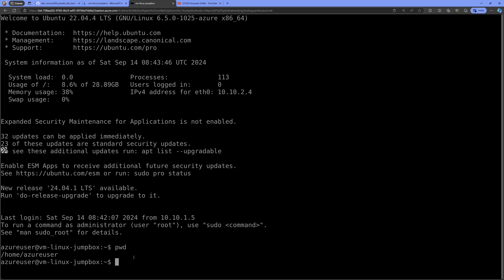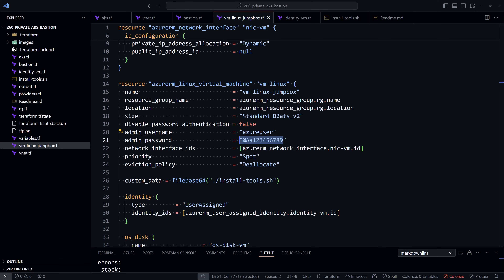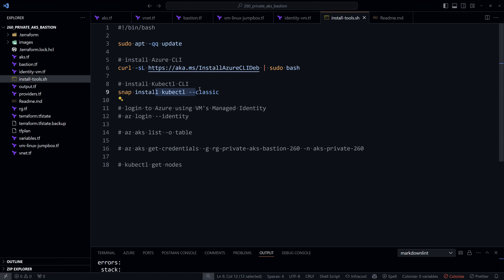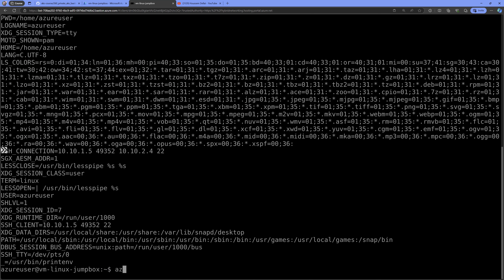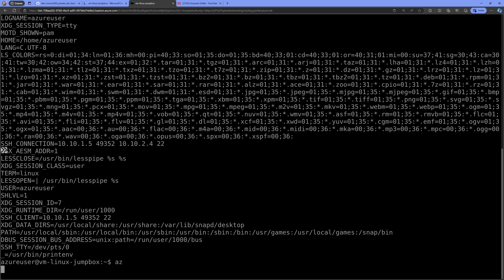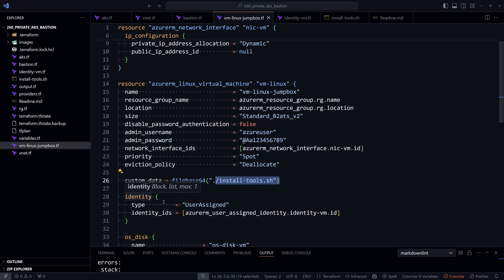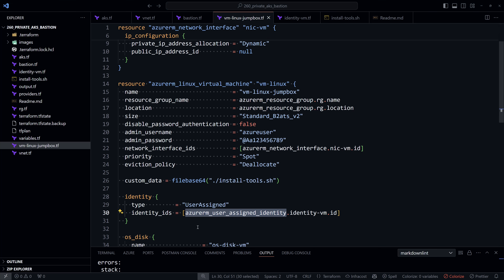In the browser tab I now have access to the Azure virtual machine through Azure Bastion. From here I can run commands like pwd to show the current folder or printenv to show environment variables. The tools — Azure CLI and kubectl — are already installed. Typing az confirms the Azure CLI is available.